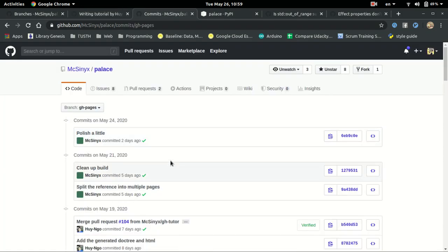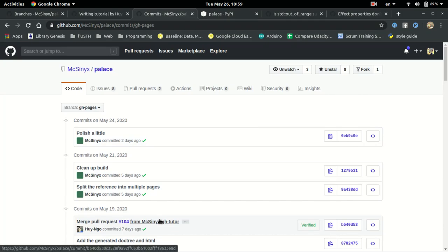Take a look at GitHub page branch. Again, there is only one commit from Huy, but it is significant.